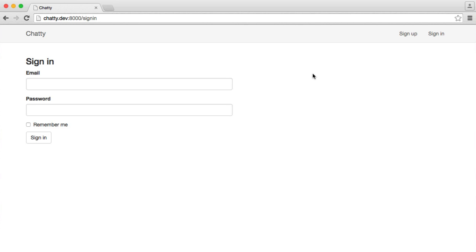Searching for users is going to be pretty straightforward, but there are a couple of things we need to do, including building our partial for the user block. That will show a user's profile image, their username or full name, and their location if they have one. We can reuse this throughout the site, so we're going to be creating a reusable template.